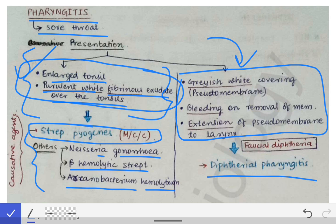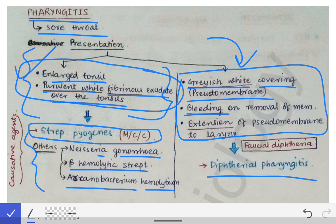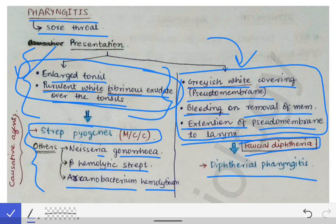If the clinical scenario involves a grayish-white covering over the tonsil, sometimes referred to as a pseudomembrane, or if the examiner gives a history of bleeding on removal of the pseudomembrane and also mentions extension of the pseudomembrane to the larynx, then you have to diagnose the condition as faucial diphtheria.